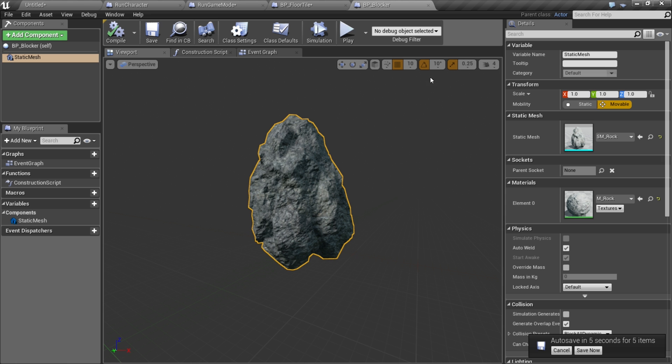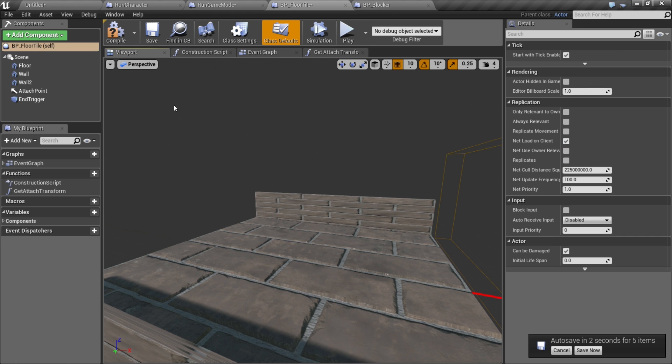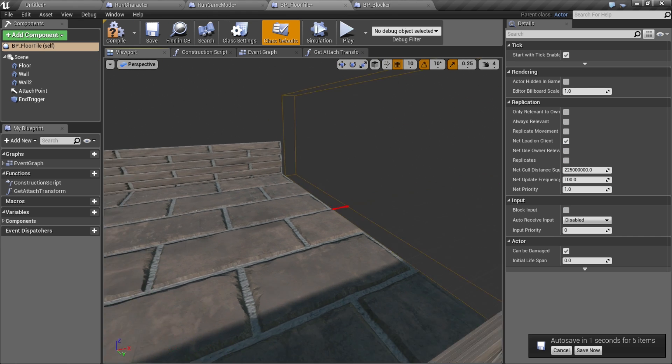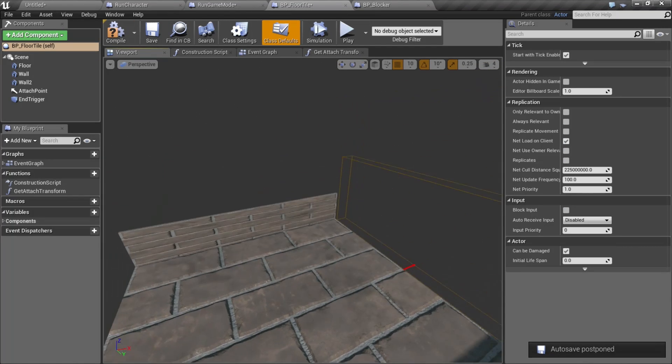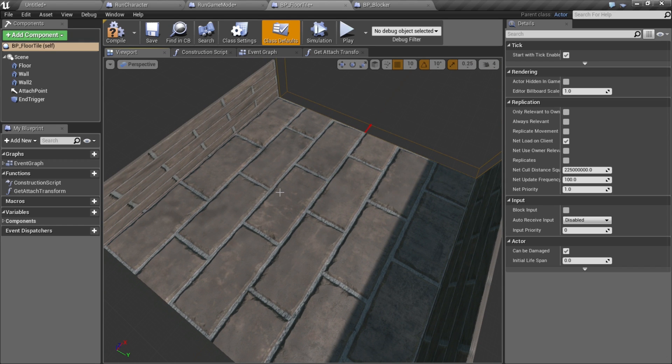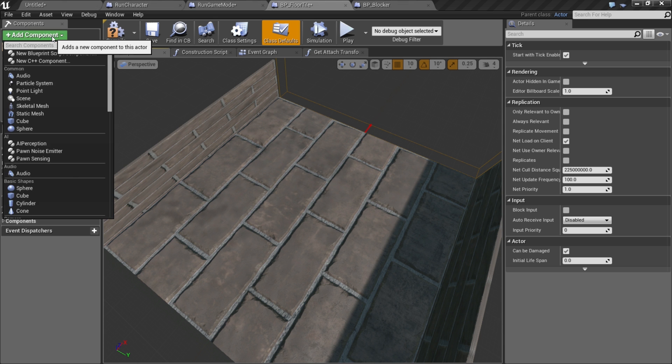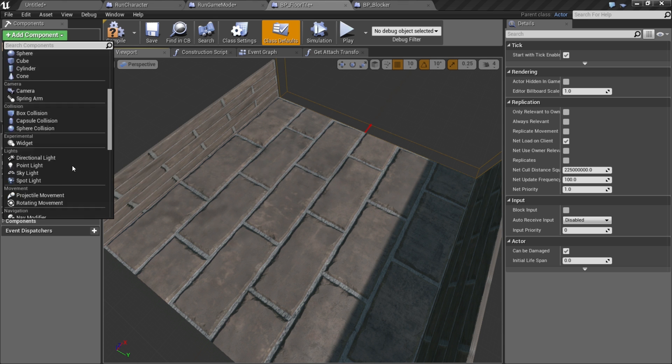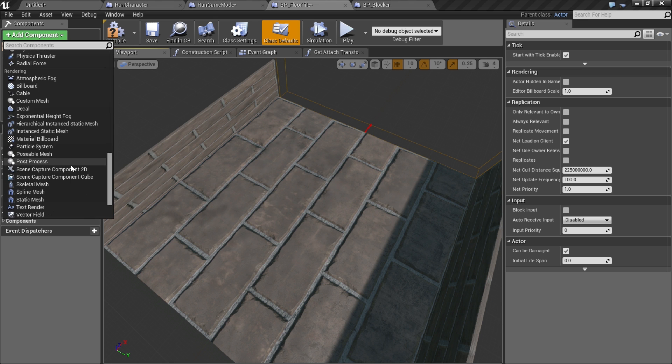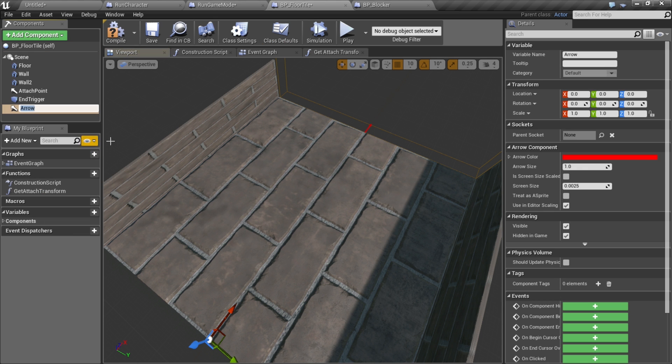Now we're gonna go to our floor tile and spawn these randomly, but we don't want it to be completely random. For the rocks we're gonna use specified points. To represent those, I'm gonna put in some arrow components and call this spawn point.